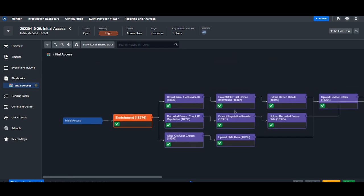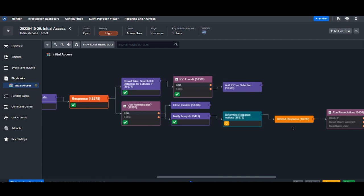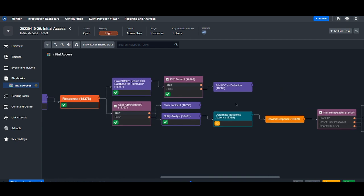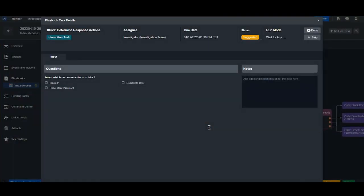Back in the playbook, the light bulb indicates that there's a manual task that needs to be executed. Here, this will ask which response actions we want to take. The options are block IP, reset user password, and deactivate user.